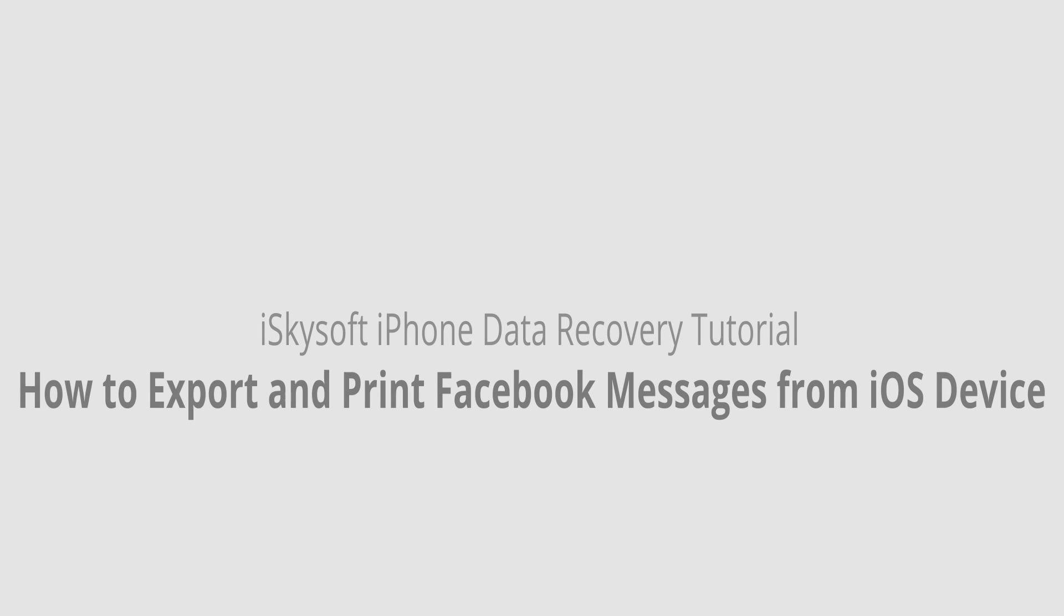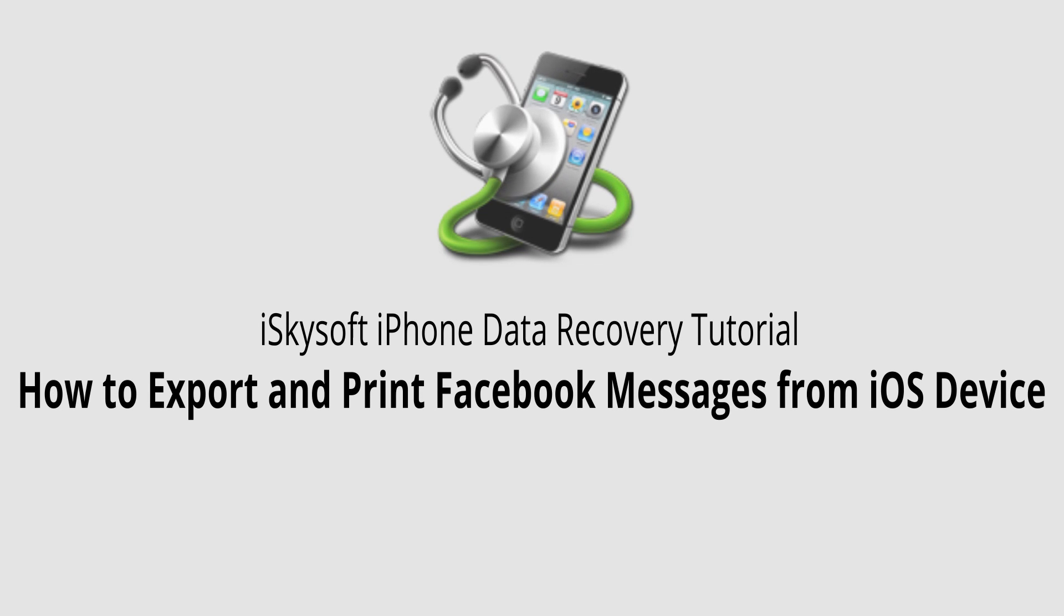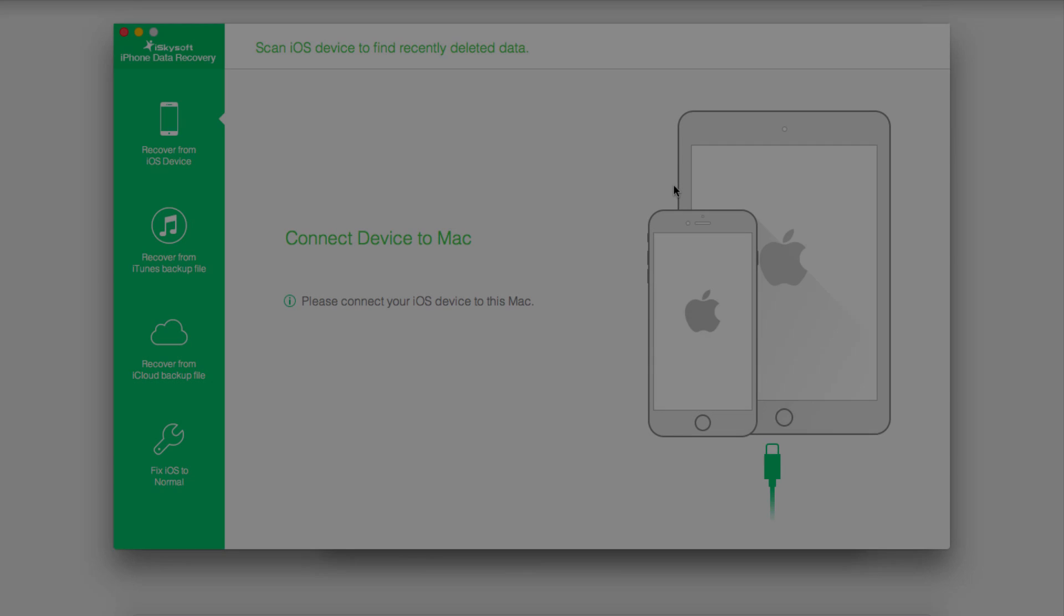Hello everyone, in this video I'll be showing you how to export and print messages on Facebook Messenger with your iPhone or iPad.